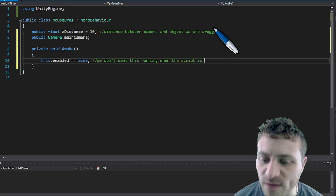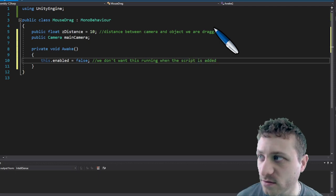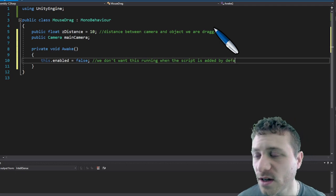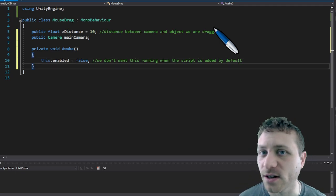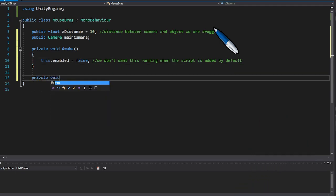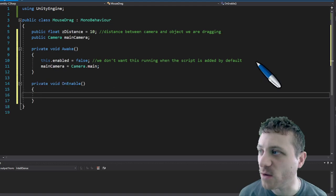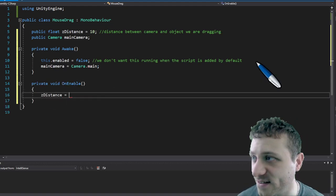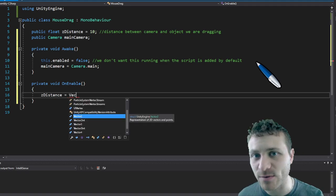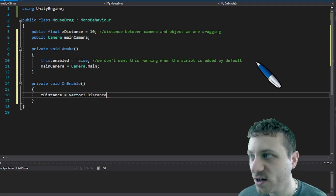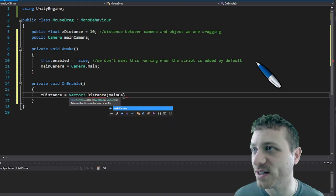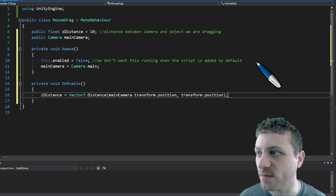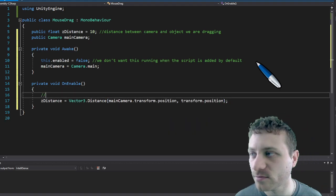And by default we're going to set this component off so it doesn't run until we actually click on it, and then we're going to set the Z distance on enable because when the game object is clicked with the mouse we can track the distance between the camera and the game object every time the script is turned on.